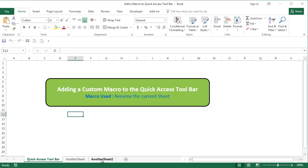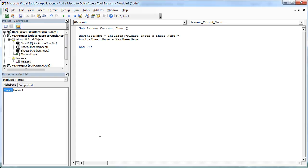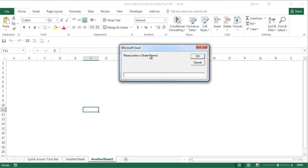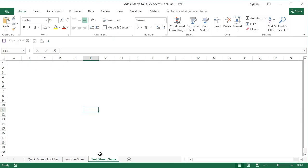I'll go to this, click on this sheet, go back to the code, hit the play button or press F5. It asks me to enter a sheet name. I'll say test sheet name, say OK and right enough it will change the sheet name here.